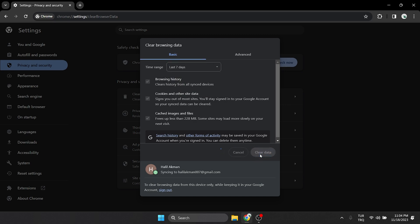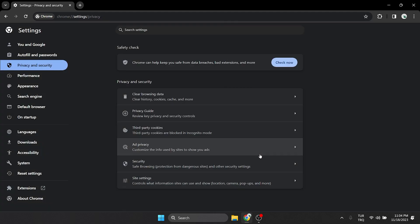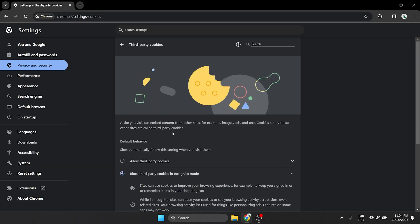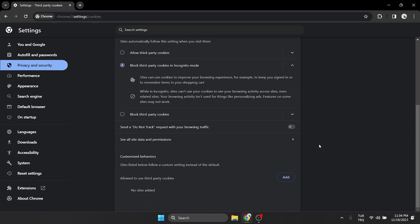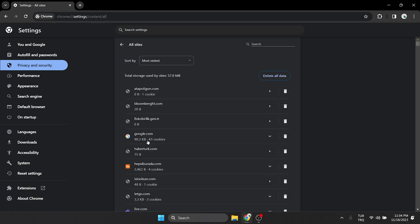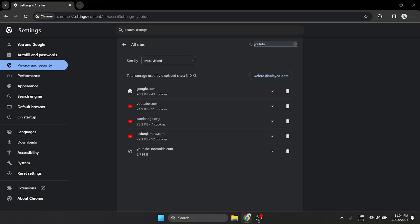We also need to clear YouTube's data. To do this, we click on third party cookies, scroll down and click See all site data and permissions. After that, we type YouTube in the search bar and clear YouTube's cache files.